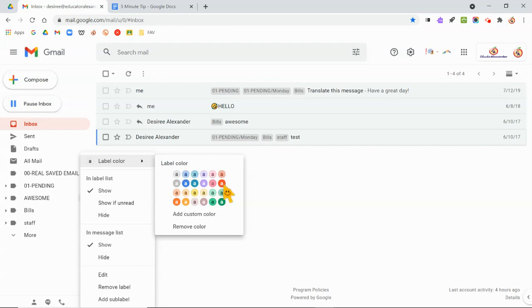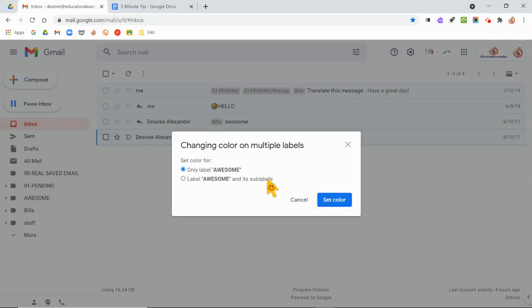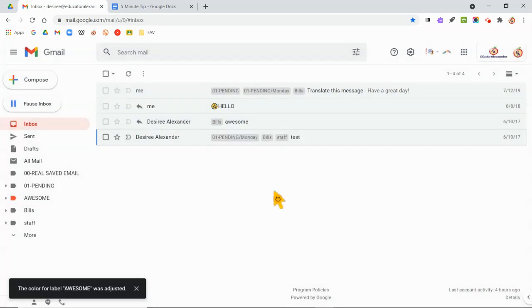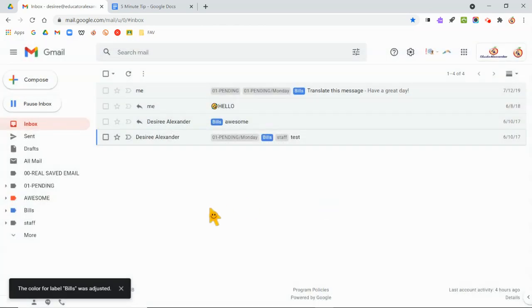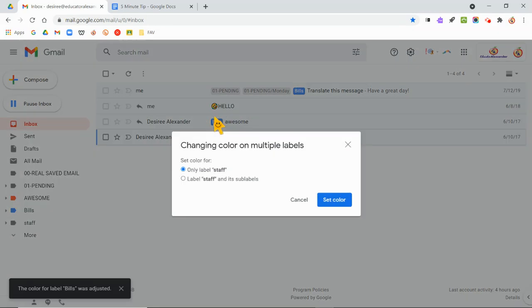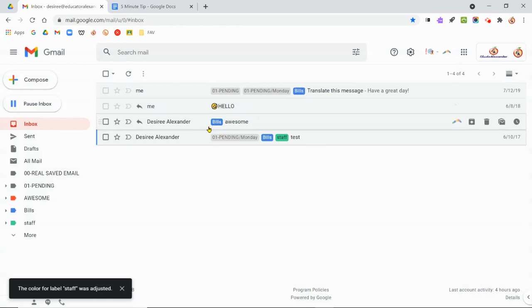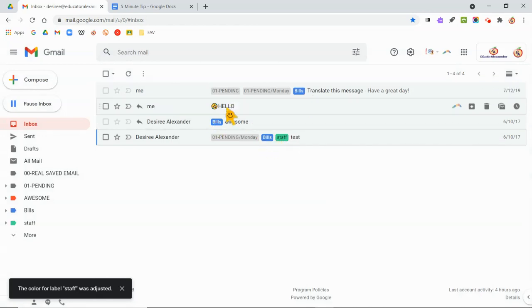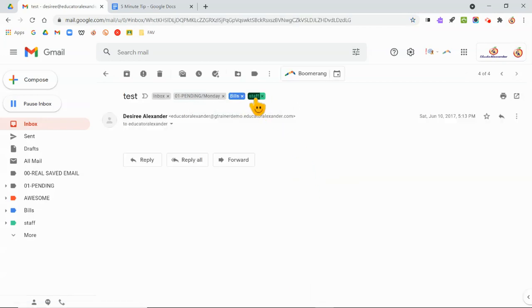I'm going to put this label in whatever color that is. I only want to do the label and not the sub labels, but if I want to do all of them in the same color, you can do that. I'm just going to do the label itself and hit set color. Now I'm going to come here to the bills one and set it in a blue color. And I'm going to come here to staff and set that in a green color. Notice what's happening. All of the ones that have those labels now are color coordinated. If I open up the email, notice the color coordination stays there. I'm so happy about this.